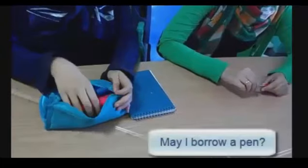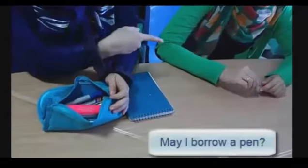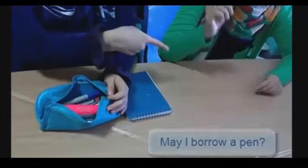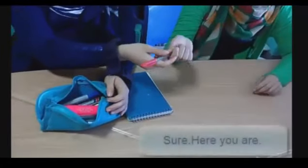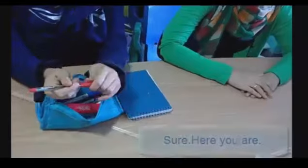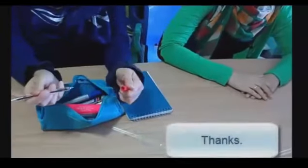May I borrow a pen? Sure, here you are. Thanks.